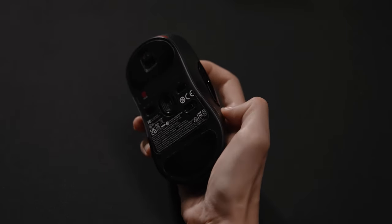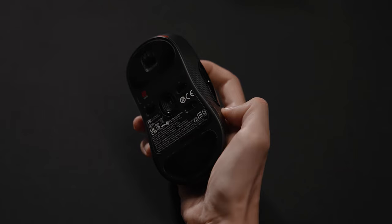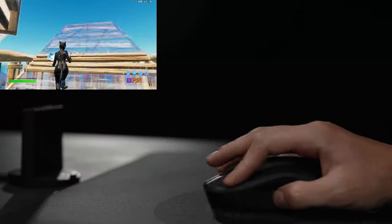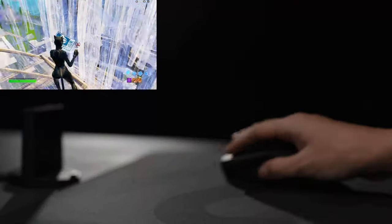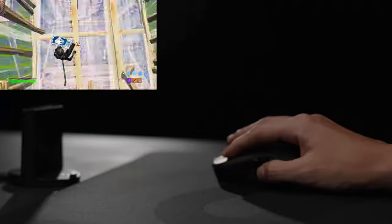This design enables a more relaxed and stable grip for the thumb, ring finger and pinky when holding and lifting the mouse.